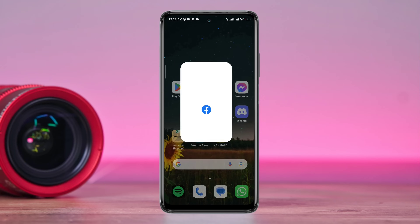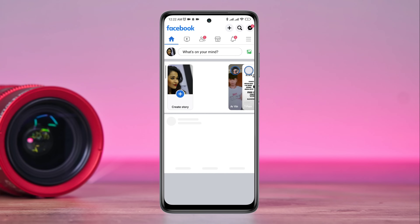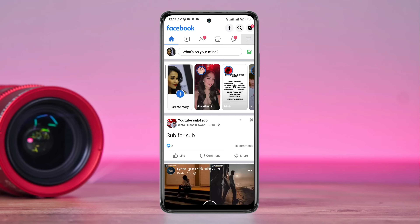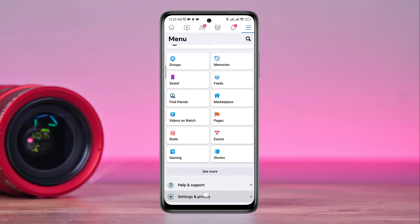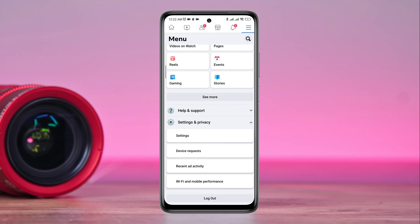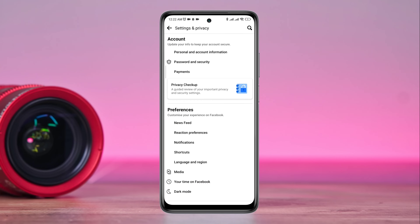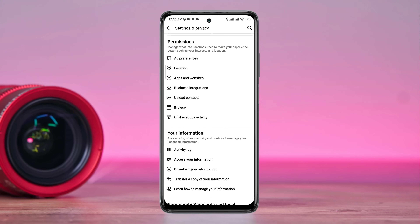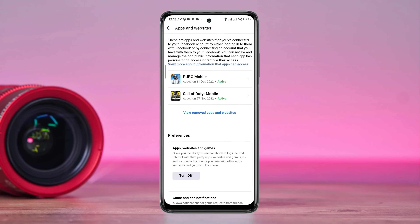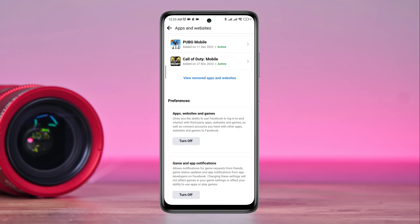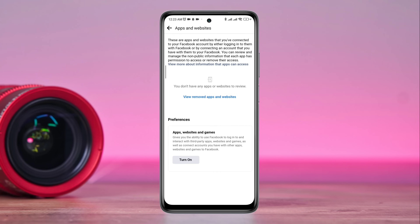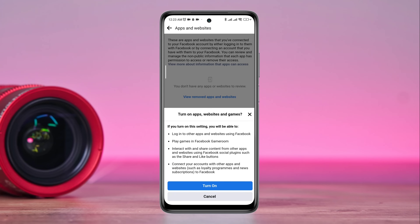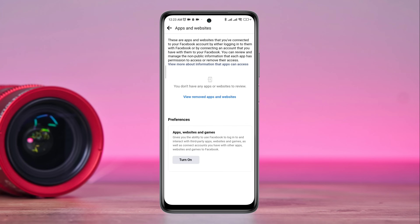Open Facebook, tap the three-dot menu, scroll down, tap Settings and Privacy, tap Settings, scroll down again, find the Apps and Websites option, tap on it, scroll down, tap Turn On, and tap Turn On again.